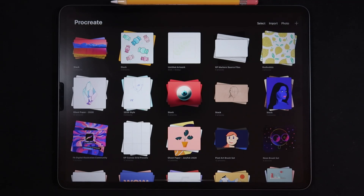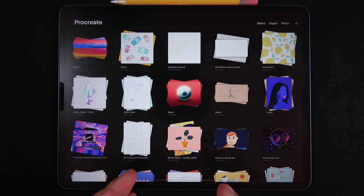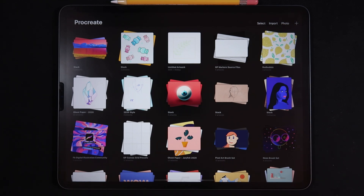Hello everyone, welcome back to another video here on Procreate 5x. For this video, I'm finally able to show you where the option 'private layer' actually lives in Procreate 5x. We finally found this sneaky little option and I'm going to show you where you can access it and what are the best use cases for this feature.